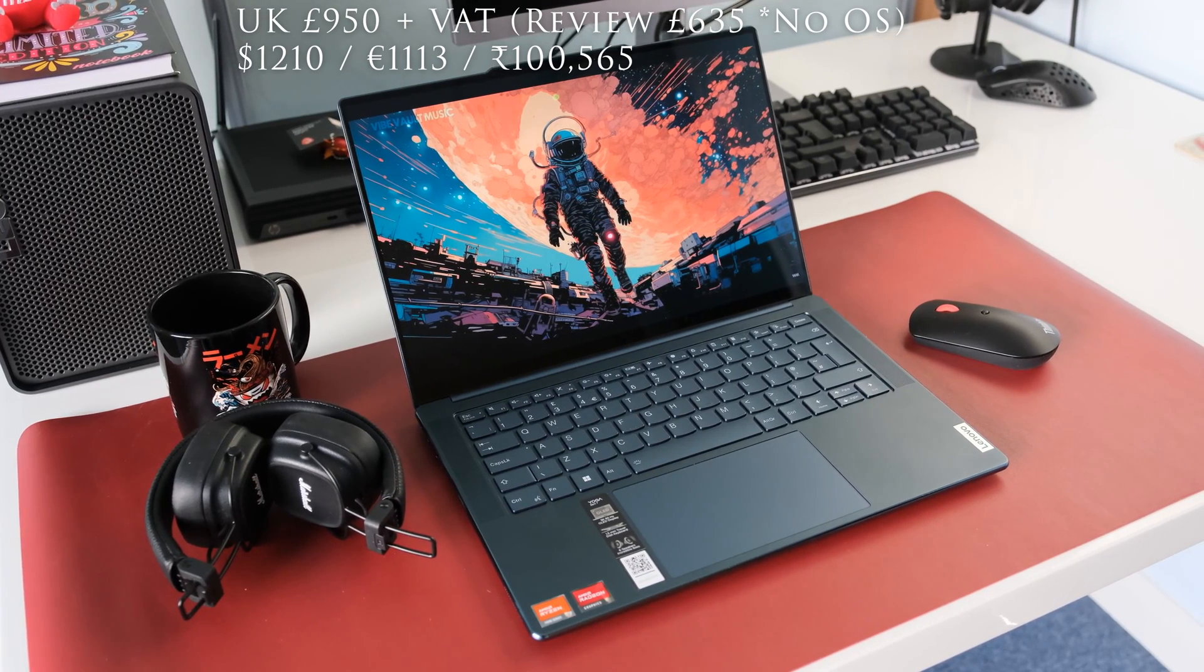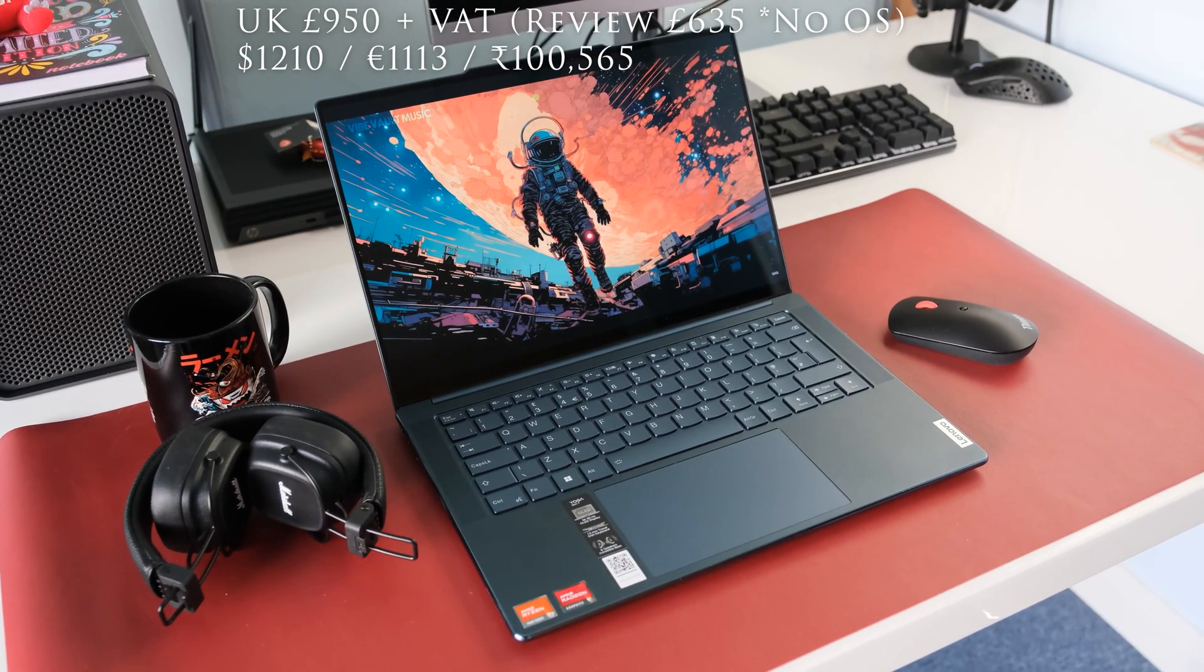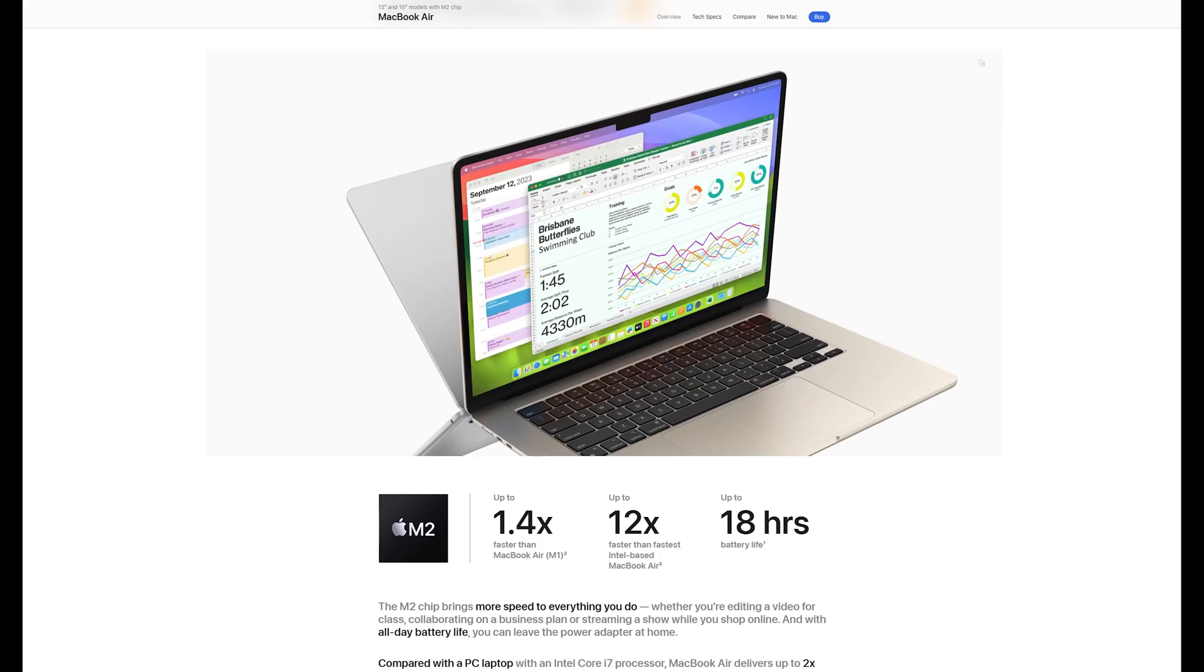There are plenty of 14-inch slim and sleek Windows laptops on the market, mostly on the premium end in terms of pricing and specs. All of them are chasing the top dog, the Apple MacBook Air M2.